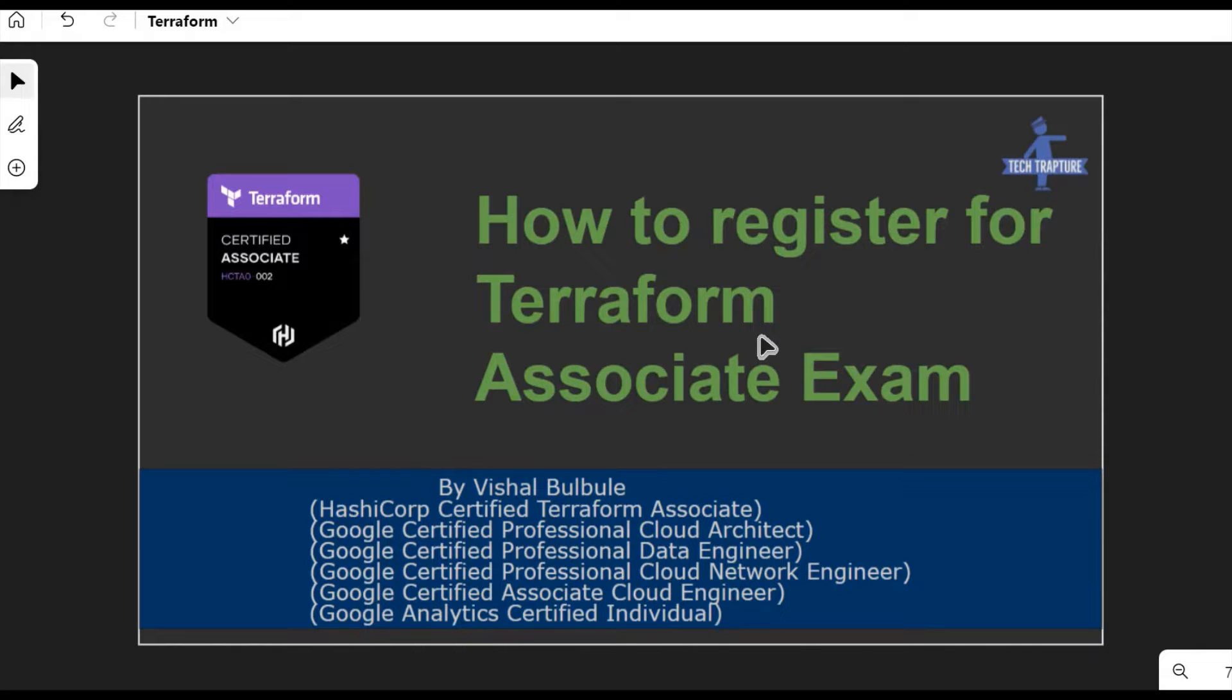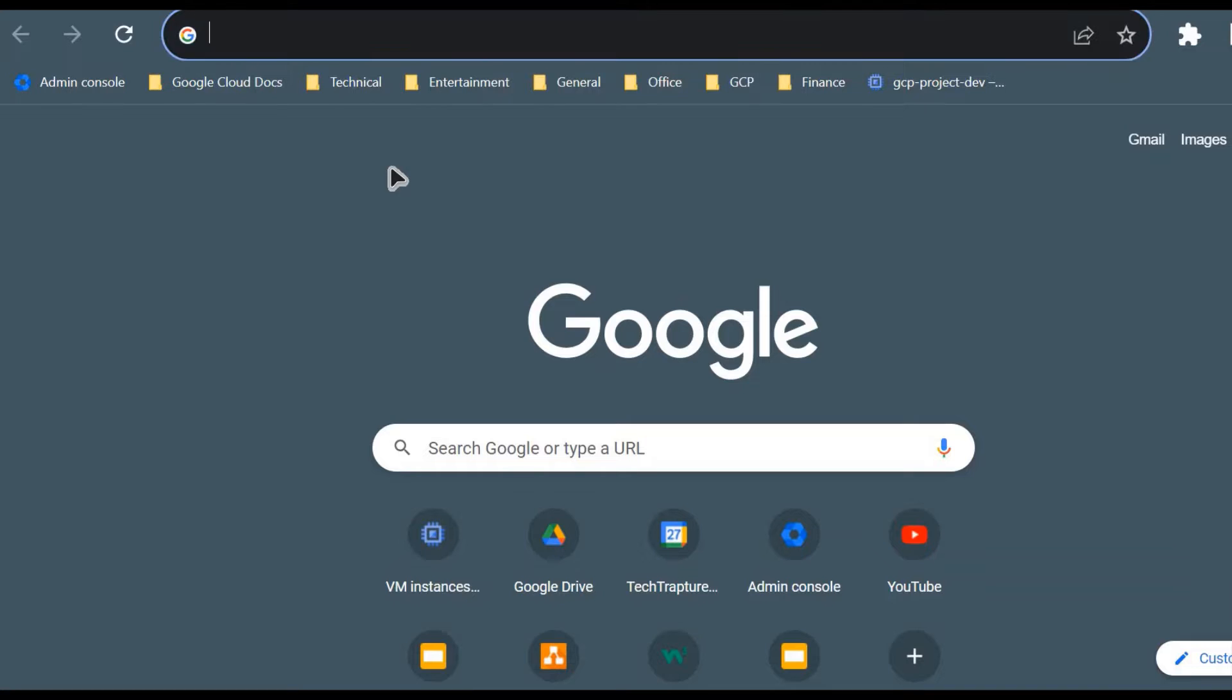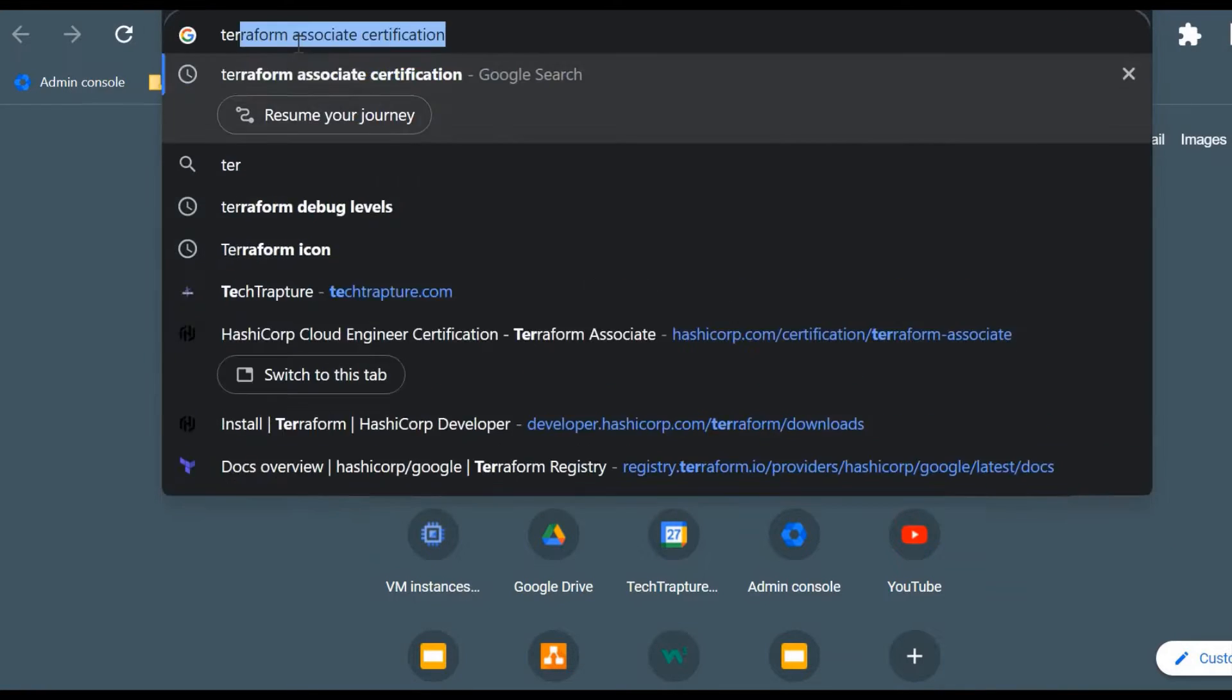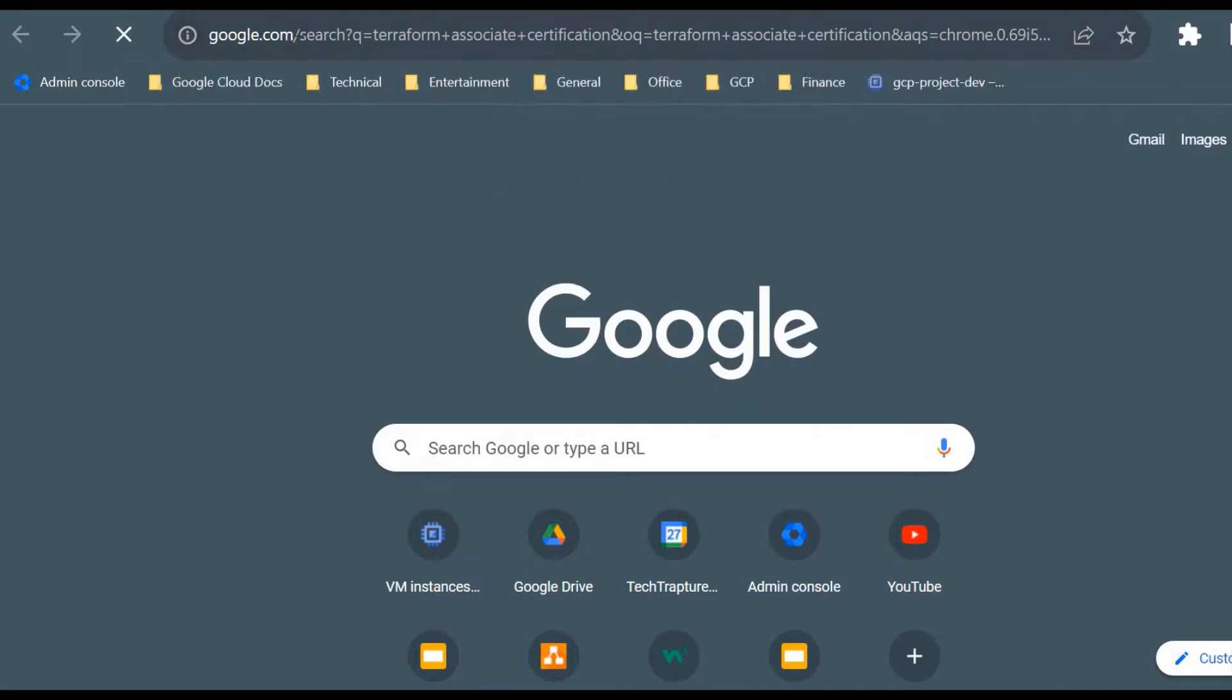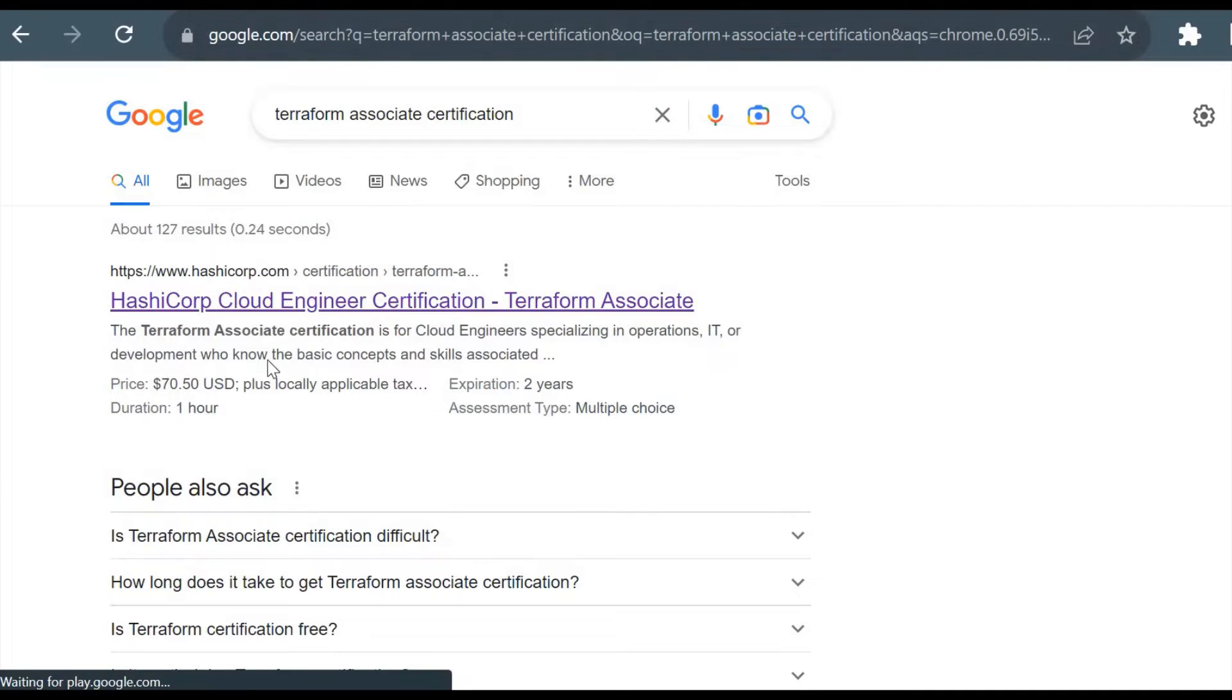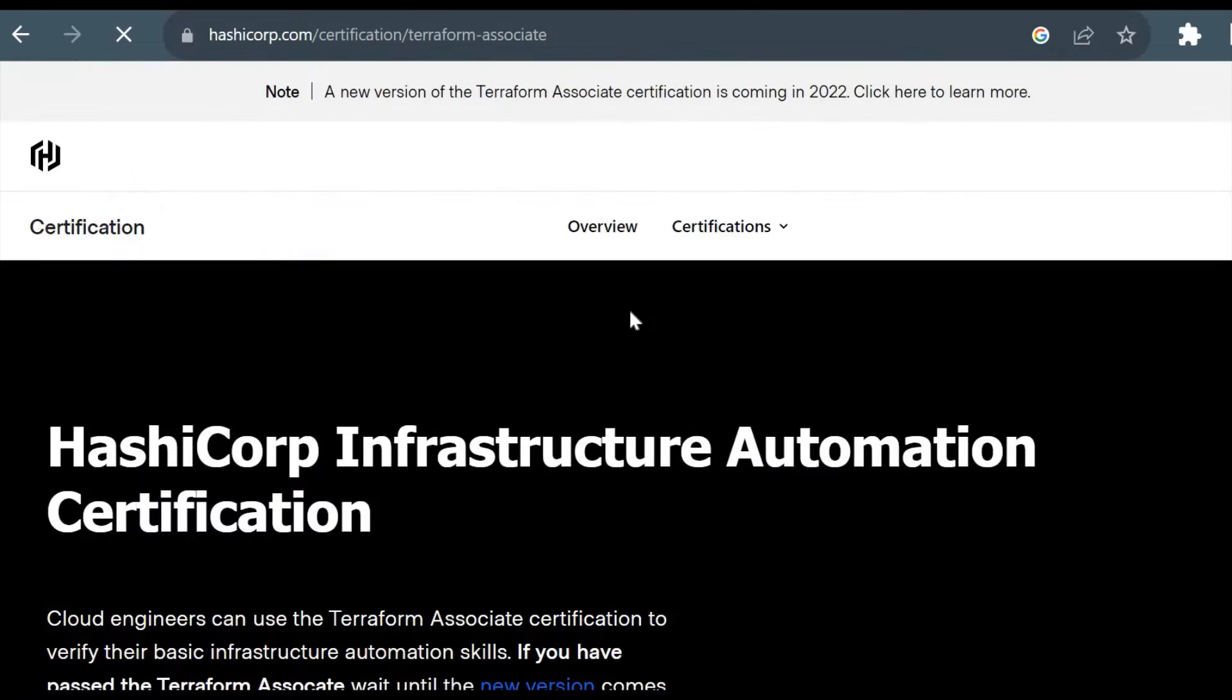To register for Terraform Associate certification exam, we'll go to the HashiCorp official website because Terraform is a product of HashiCorp company. I'll just type Terraform Associate certification in Google so it will show the first link for HashiCorp.com, which is the official website page.